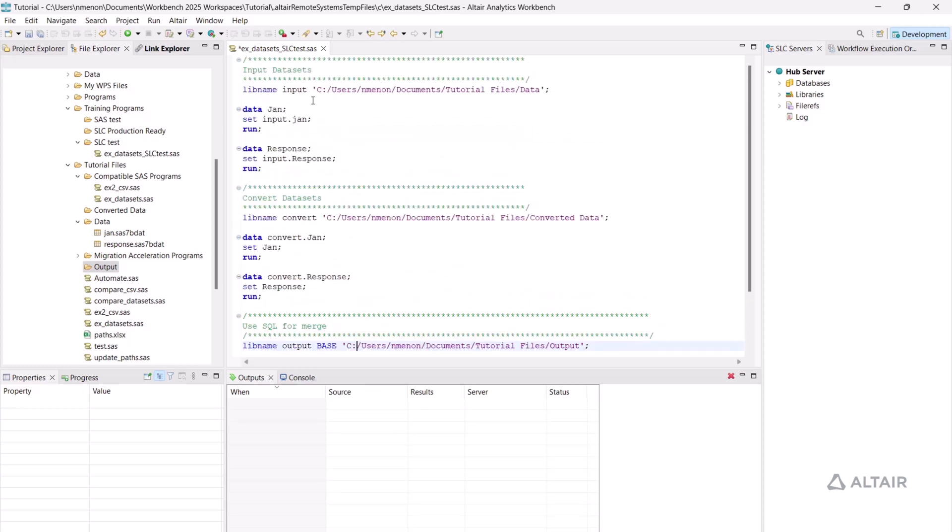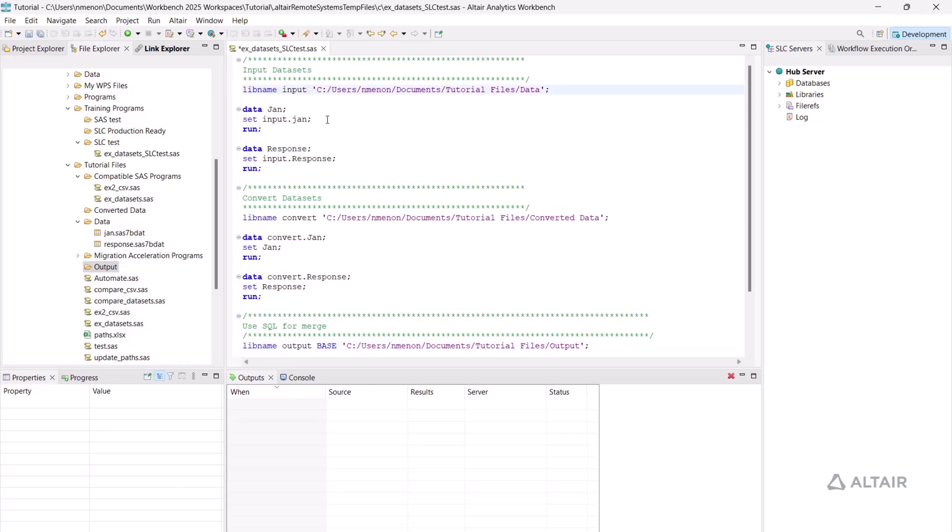Next, we have to update the options. Since the datasets I'm using are SAS 7 BDAT datasets, I have to use the option SAS 7 BDAT.